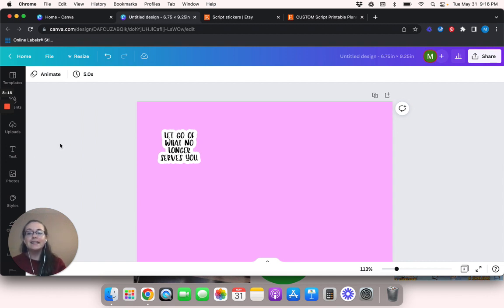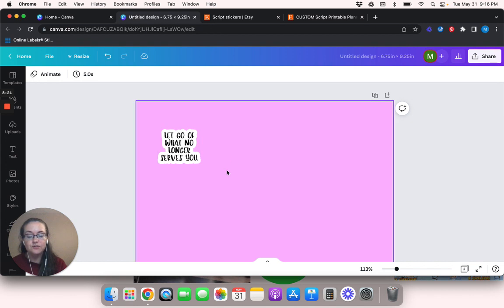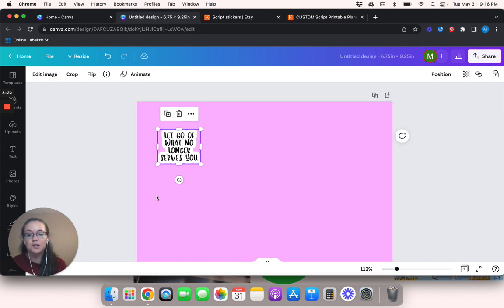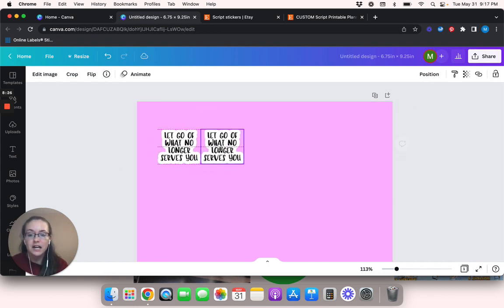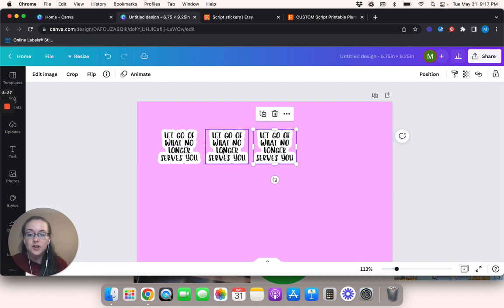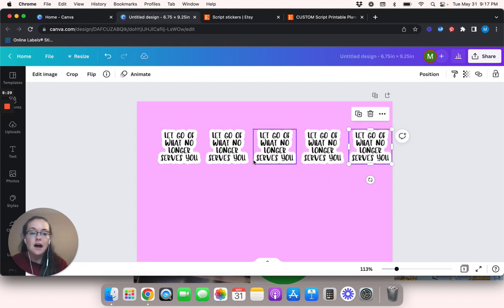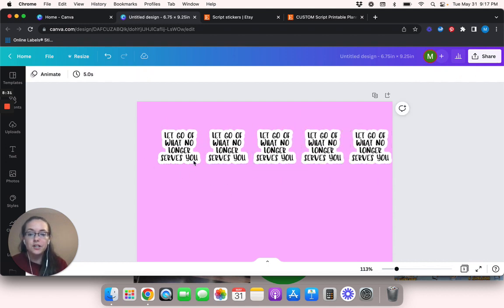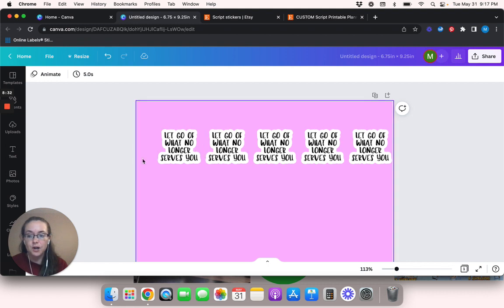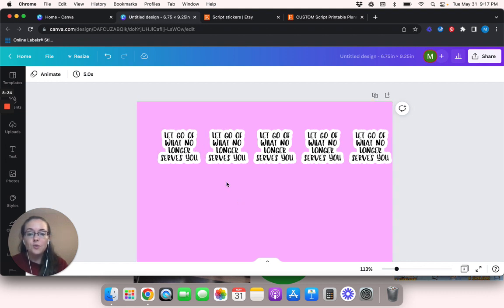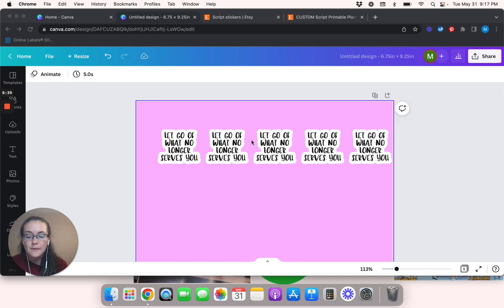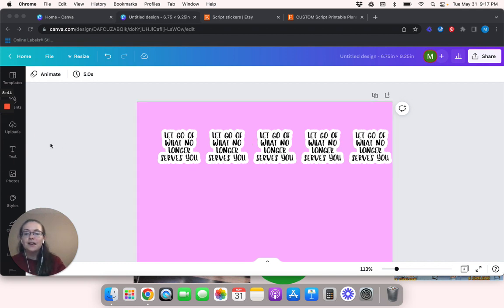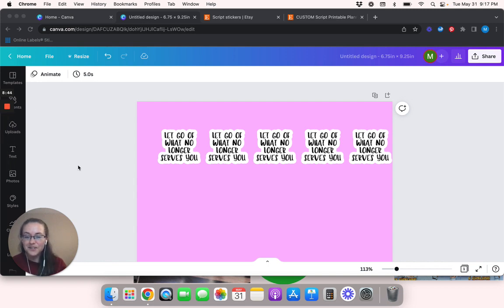And it is pretty time consuming if you want to do different ones. Now, if you just want to do this one over and over, then all you have to do is highlight it and duplicate it. So that part's really easy. If you wanted to just do the same one over and over.